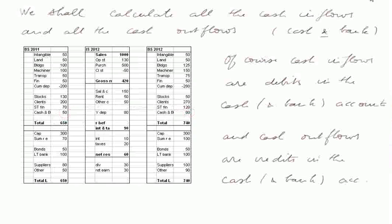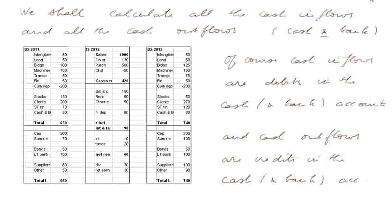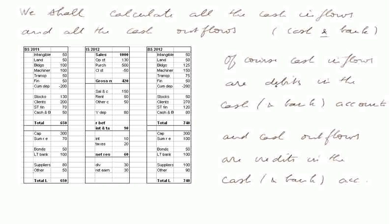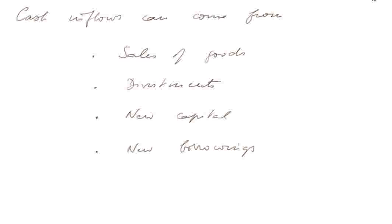We shall calculate all the cash inflows and all the cash outflows in the cash and bank. Of course, cash inflows are nothing more than debits in the cash and bank account, and cash outflows are credits in the cash and bank account. But we want to track this cash evolution from figures only here, that is, already synthetic figures from the journal, the ledgers, and such.